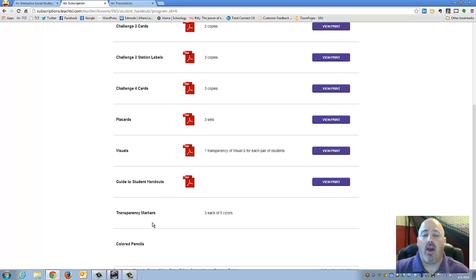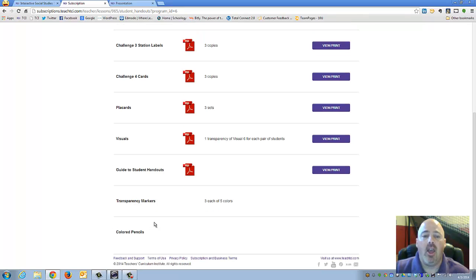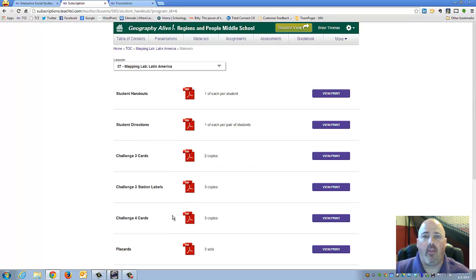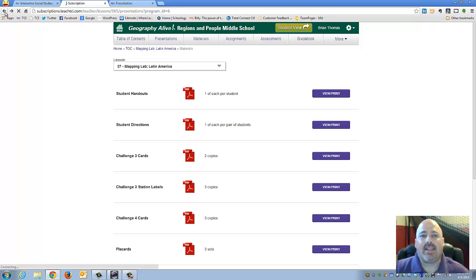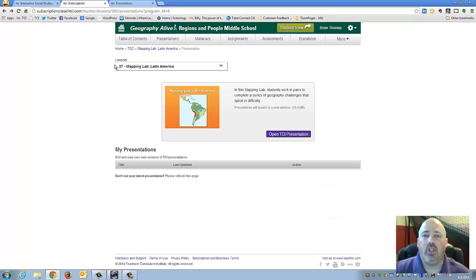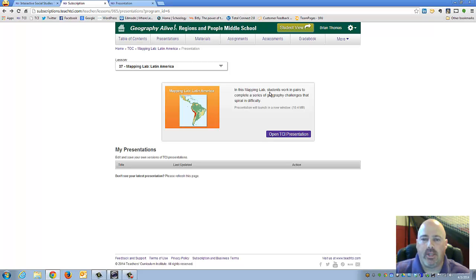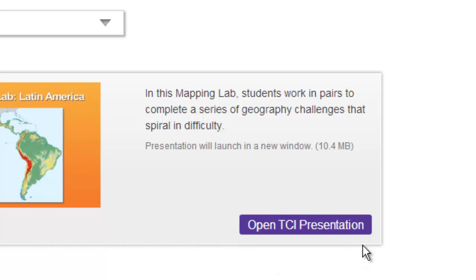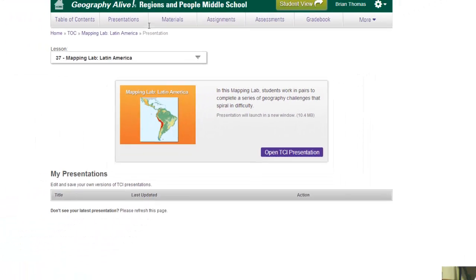As part of the materials tab that you'll find when you do the lesson, we also encourage you to make sure that you have transparency markers available in several different colors, or colored pencils. You'll also see a purple button that will show you how to open up the TCI presentation.